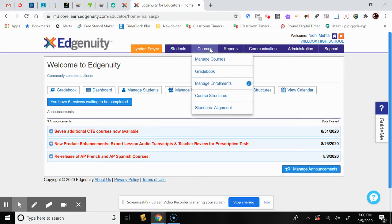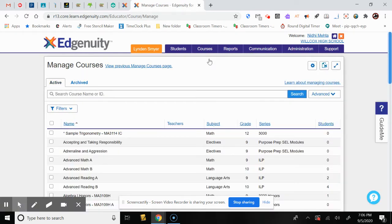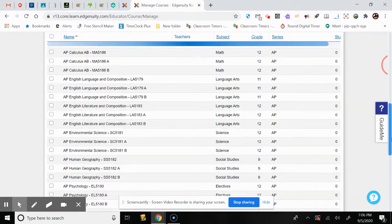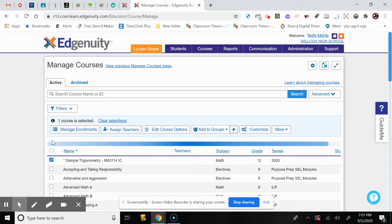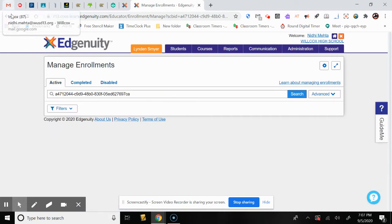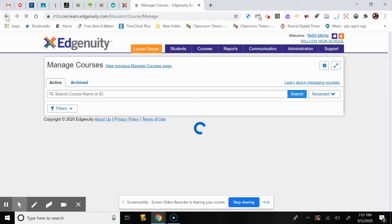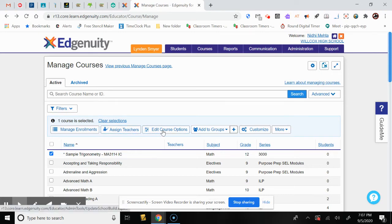We will also look at how to customize a course to fit your classroom needs. Click on Manage Courses. Under Manage Courses, you can search for a course or select it from the list. Let's click on Sample Trigonometry. When you select a course, you can manage enrollments and enroll students. You can also assign it to teachers, edit course options, add to groups, customize, and more.